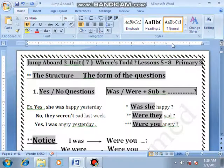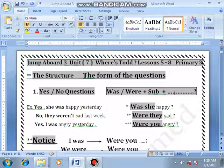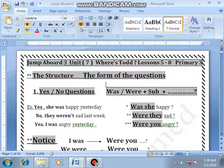Assalamualaikum warahmatullahi wabarakatuh. Today we are going to study unit 7, lessons 5 to 8 in Jamba board 3. In this part we are going to use the form of the question — Yes/No questions in S.O.L.